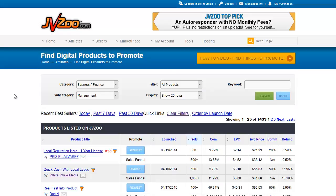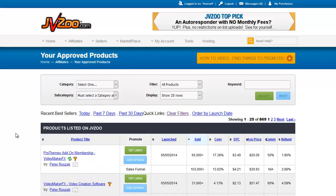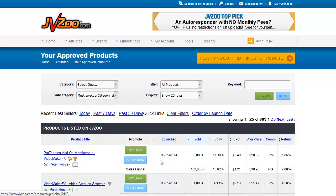Once you are approved to promote products, you can find those products on your approved products list. It's very similar to what you just saw — these are items you are already approved to promote, and you can click the green 'get links' button to get links to promote that product.